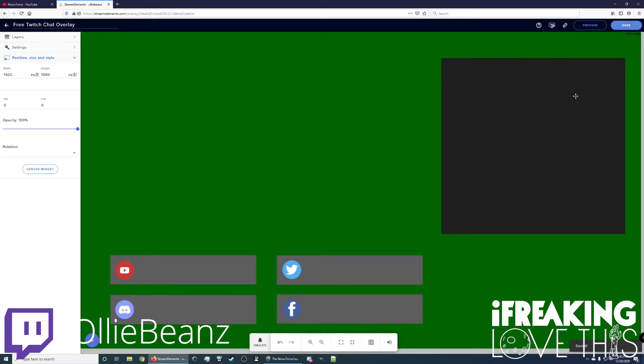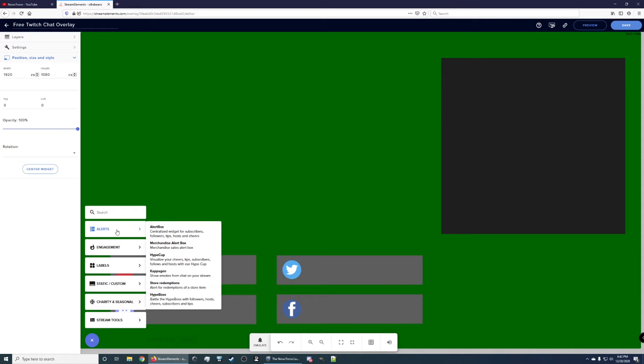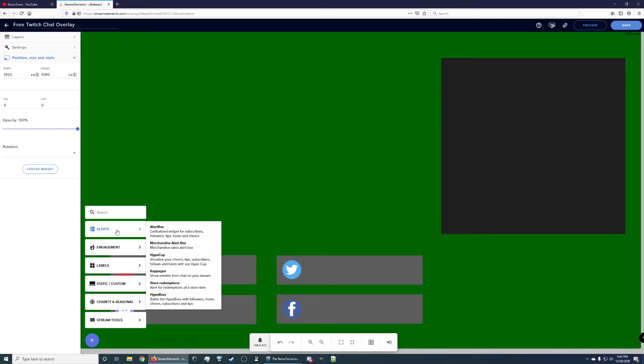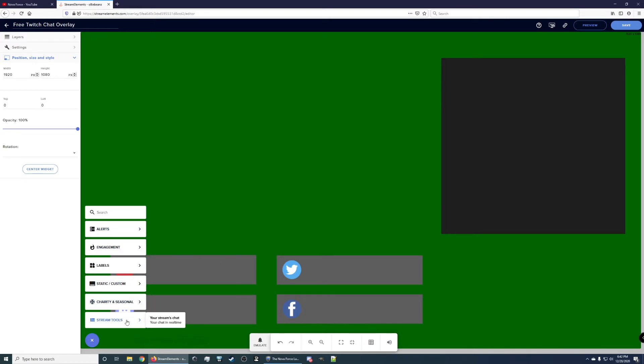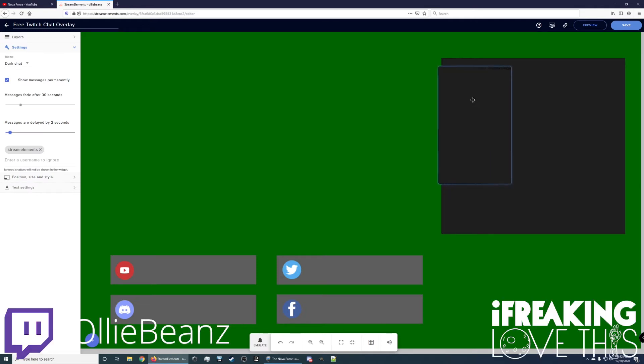And then what we have here, here's the place for the chat widget. So we want to go here, you can hit this little button here, add another widget, and we want to do stream tools, your streams chat. That'll put this here. And then you just want to line it up.